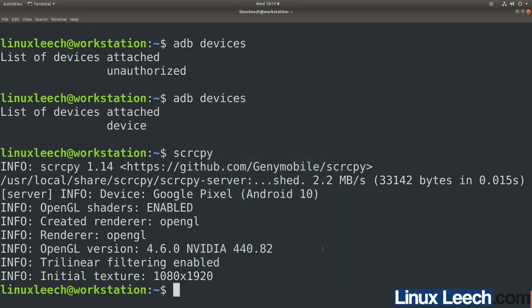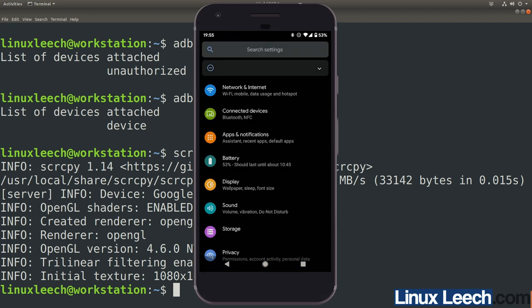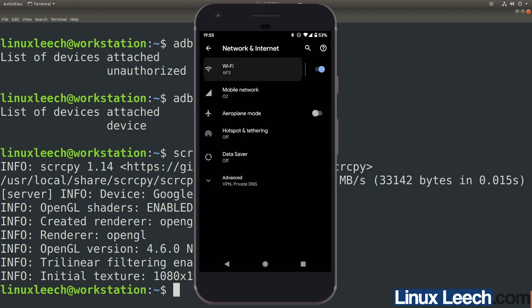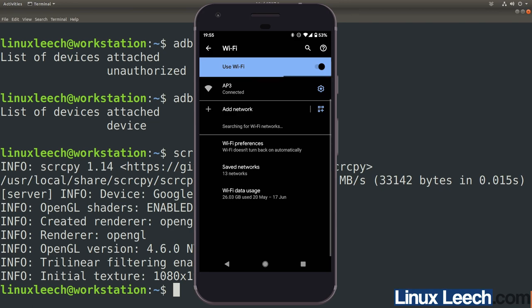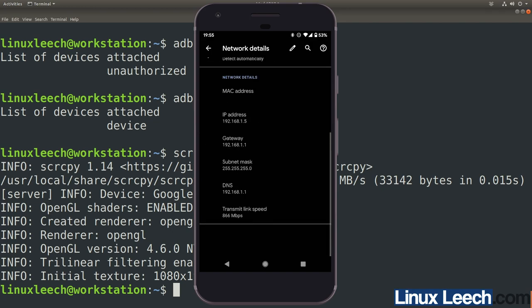Now we've established we can connect over USB, let's set it up to use over our network. First, make sure your phone's Wi-Fi is on and connected to the same network as your computer. You'll also need your phone's IP address — the simplest way is to go back into Settings, tap the cog, go to Network, press on your Wi-Fi network, click Advanced, and scroll down to see your IP address listed there.